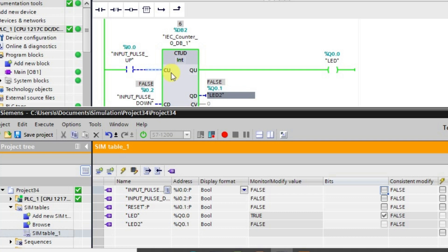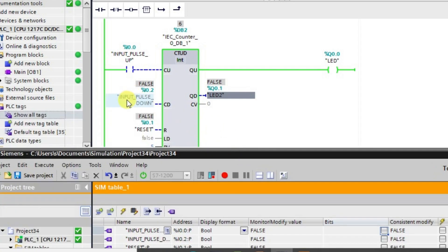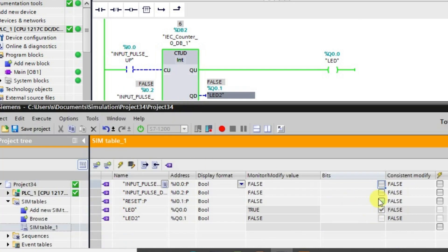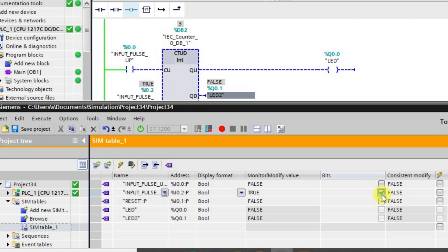Now I will give pulses to the other input — that is the input pulse down. When I give this input pulse down, the counter will start to run in the negative direction. We were having 6, so it has become 5. When you give more input pulses it will go in the negative direction. When the current value decreases below 5, the output Q0.0 goes to the low state.